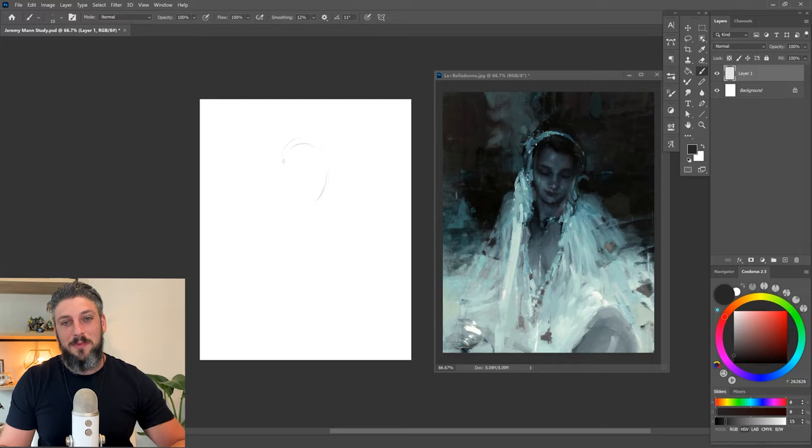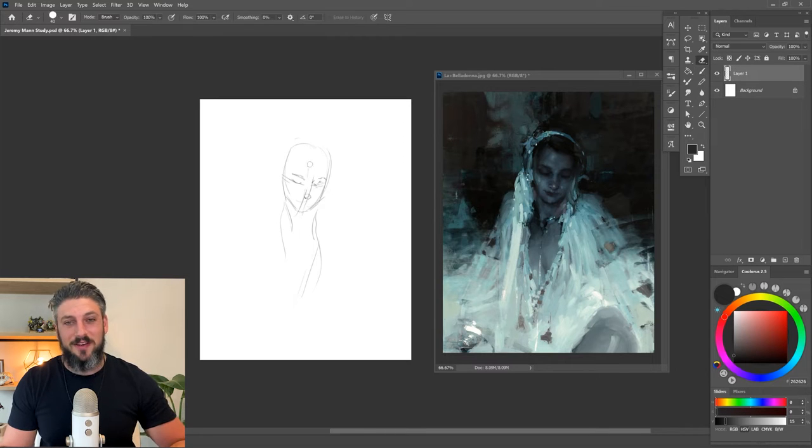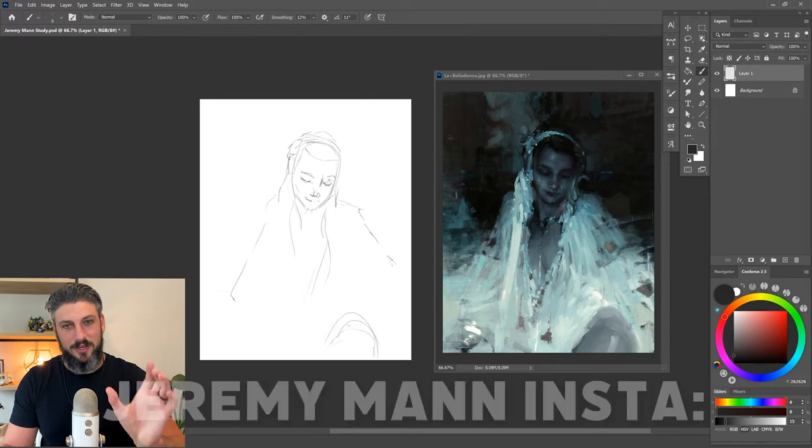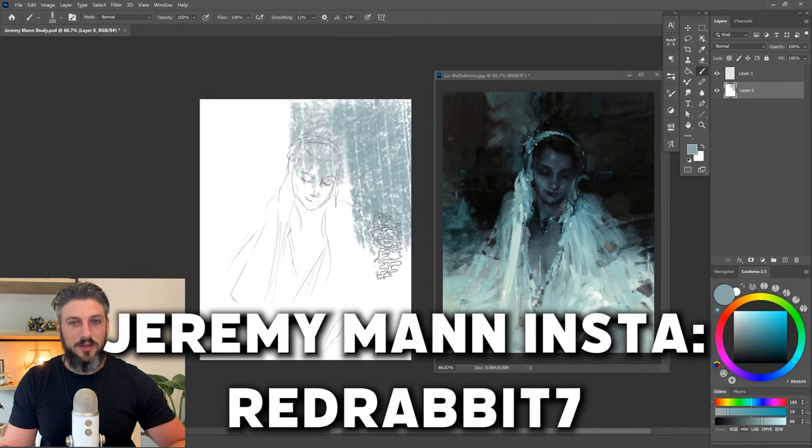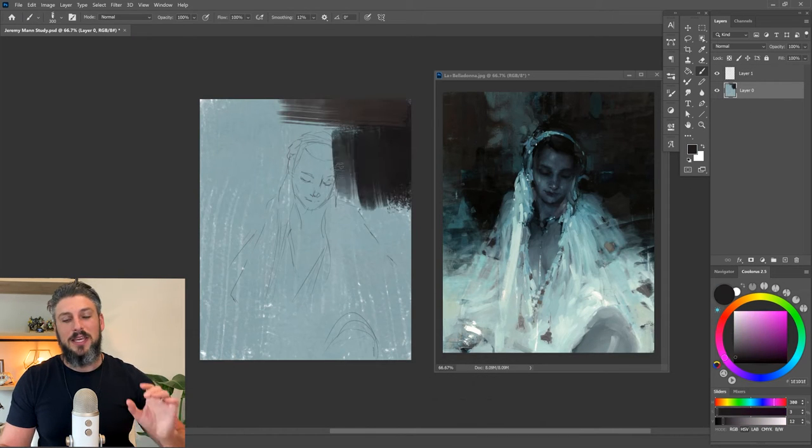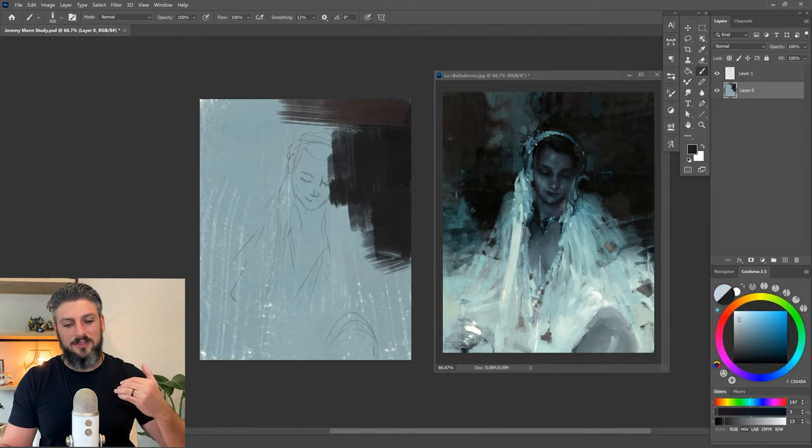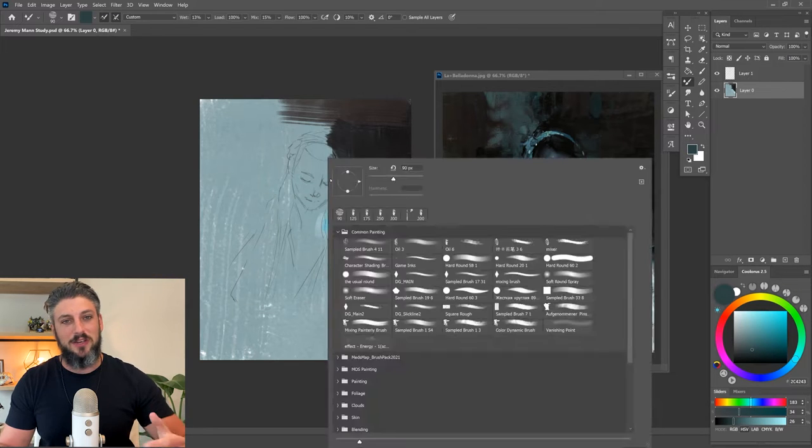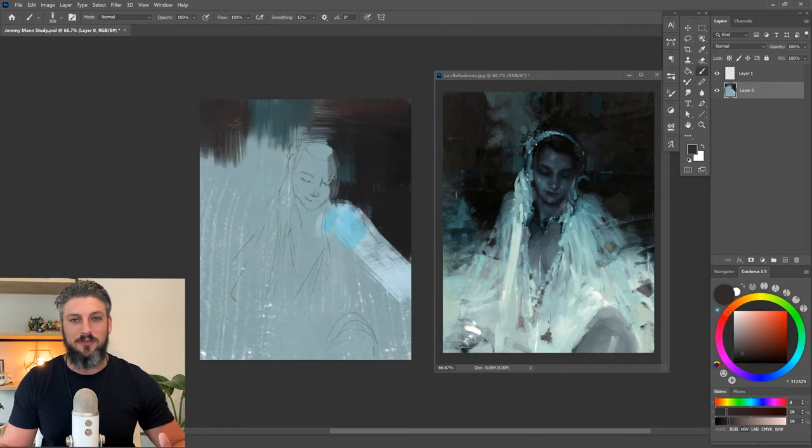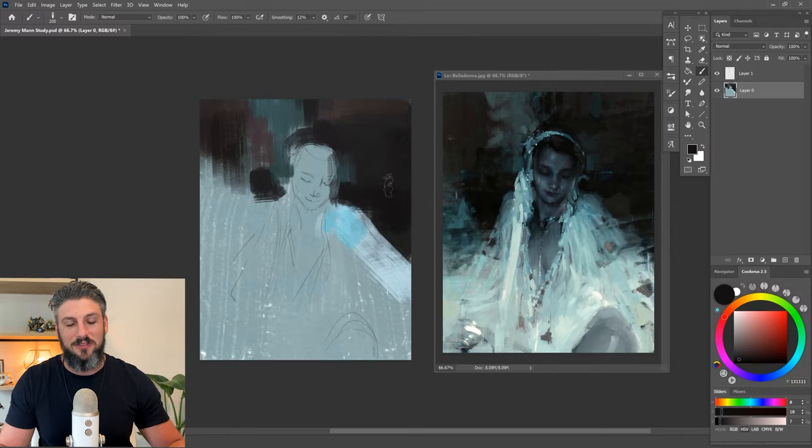First of all, Jeremy Mann is an incredible artist. I definitely recommend you guys go follow him—I'll post his Instagram in the video so you can check that out. He mostly does figurative pieces but he also does these really big cityscapes as well.